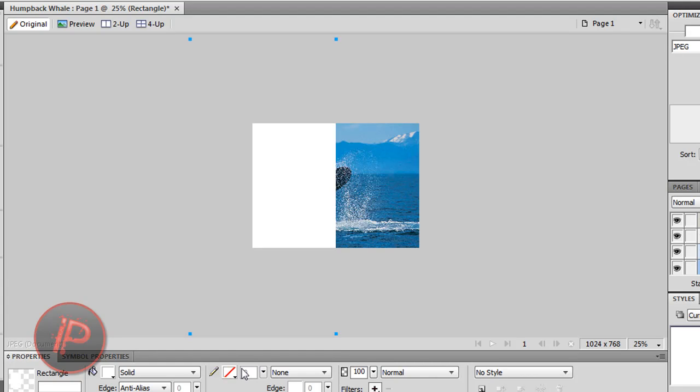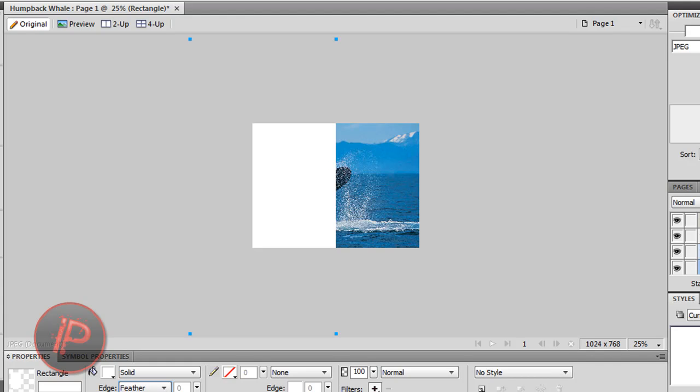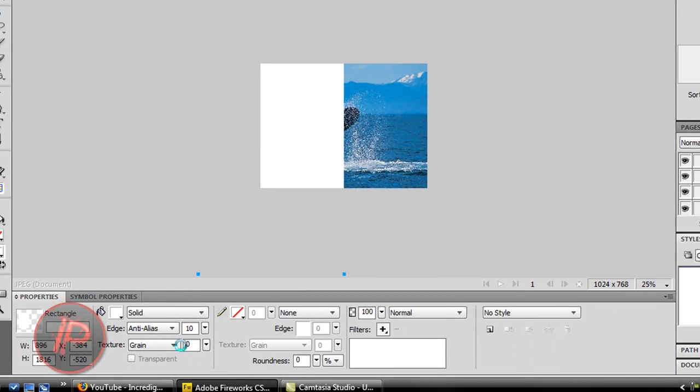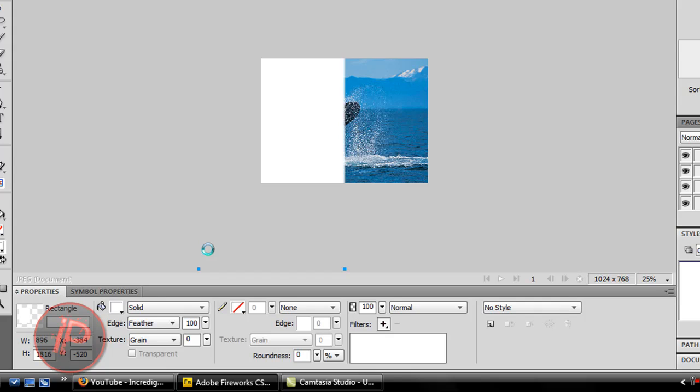Then let's change this edge to feather. This will give the effect. You can change the amount of feather or fadeness, whatever you want to call it. I want 100, or it can be whatever you want. This will give you this effect.